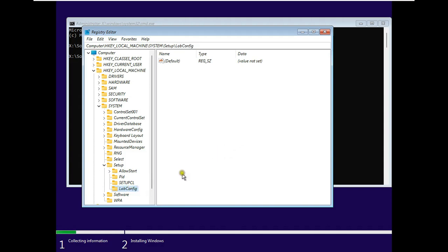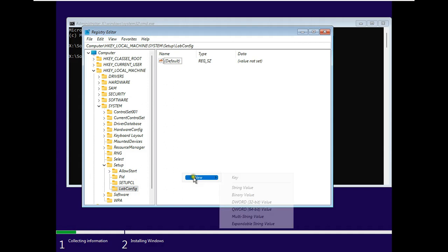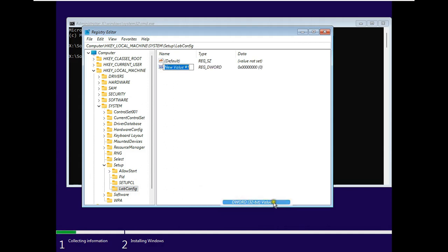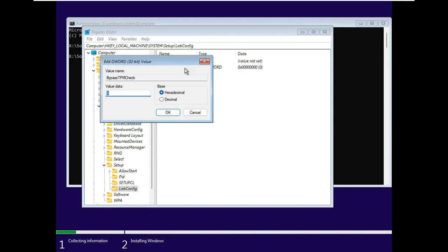Right click and select New. Add a DWORD 32-bit value. Name the value Bypass TPM check. Let's double-click on it and set the value data to 1. Click OK.